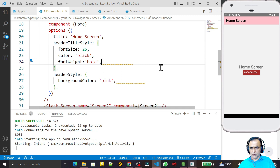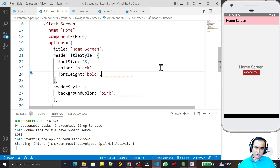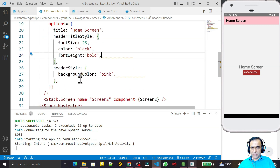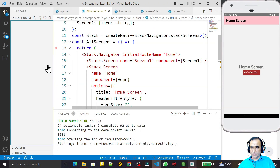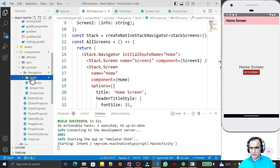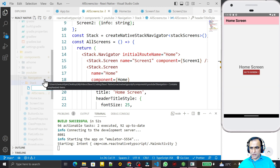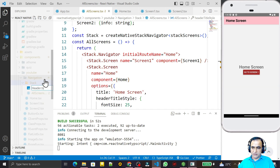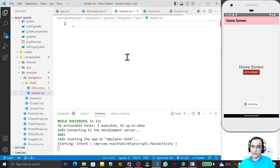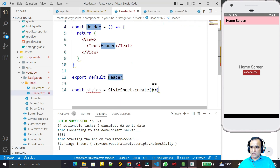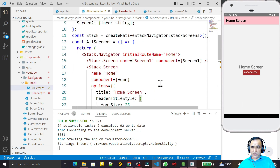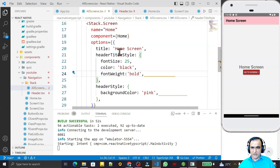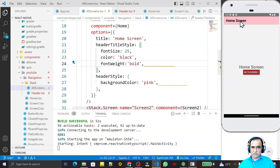We have some limitations — we can only do certain things, not all options. But we can also provide other options by creating a new component and passing that component directly in the options. So I right-click under the stack folder and create a new file called header.tsx. I create it as a functional component using the rnfs snippet.